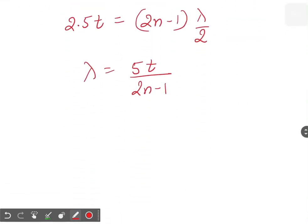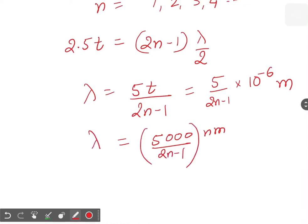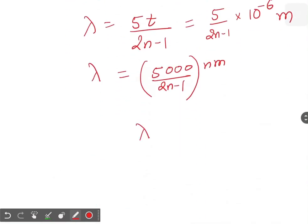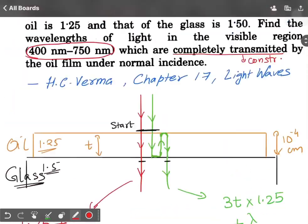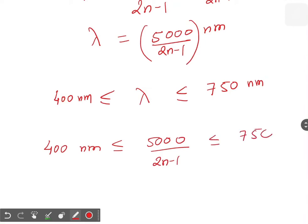Now let's substitute the value of T. T equals 10 to the power minus 4 centimeters, which is 10 to the power minus 6 meters. So lambda equals 5 divided by (2N − 1) times 10 to the power minus 6 meters. This can be rewritten as 5000 nanometers divided by (2N − 1). That is your wavelength lambda. We now check what values of N give constructive interference in the visible range of 400 to 750 nanometers.